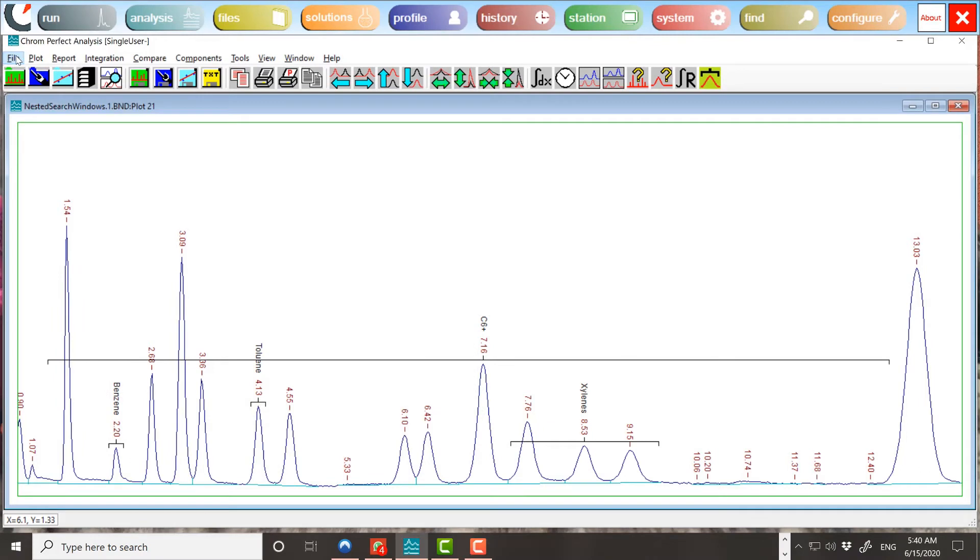Complications arise when search windows overlap. If two windows overlap, and a peak lies under both windows, then that peak will contribute to both components' window response and window amount. Therefore, the total of the window responses may be more than the total response of all peaks.